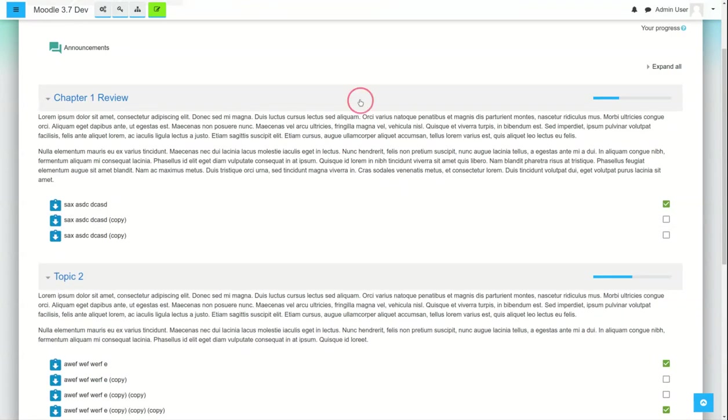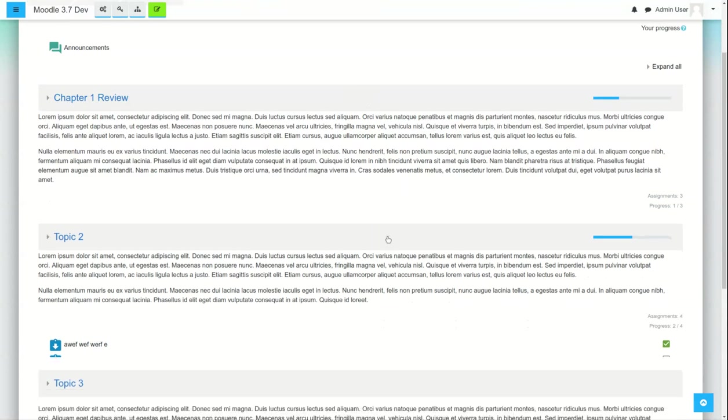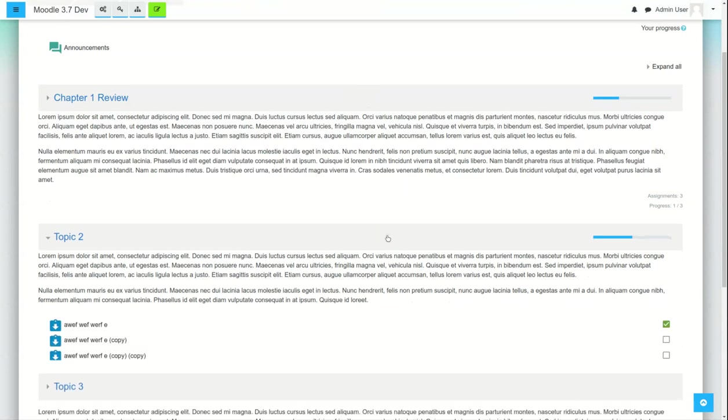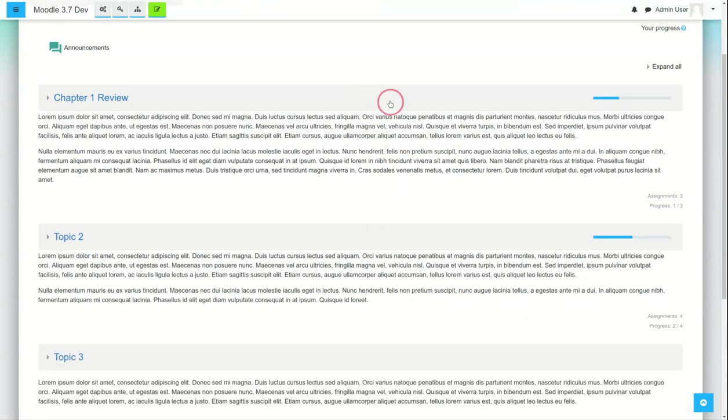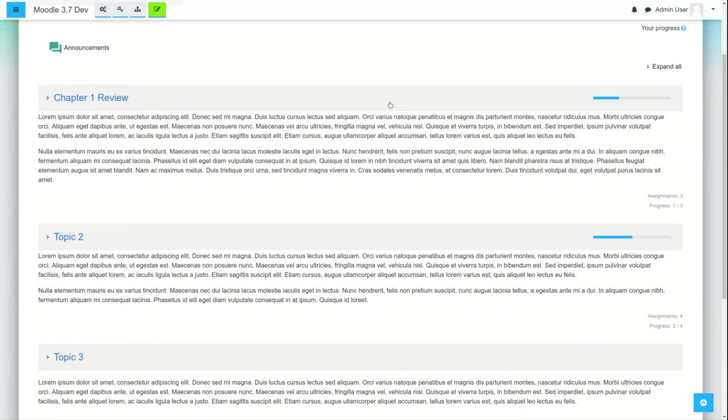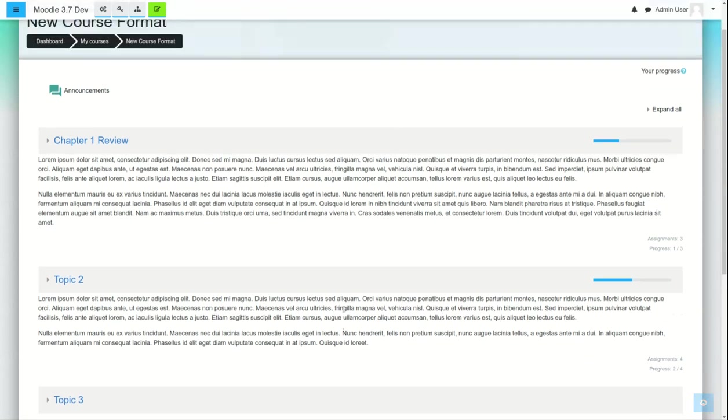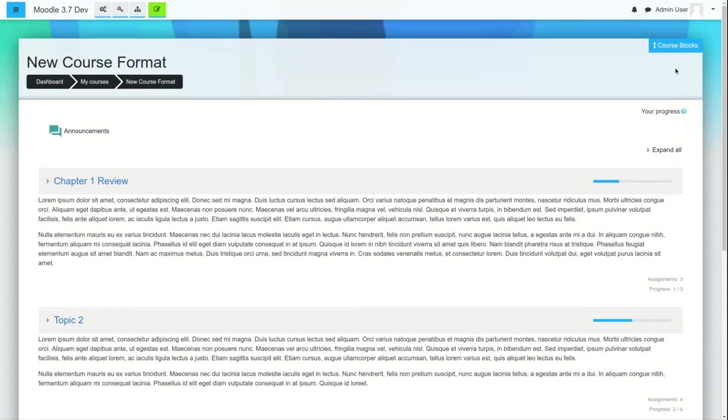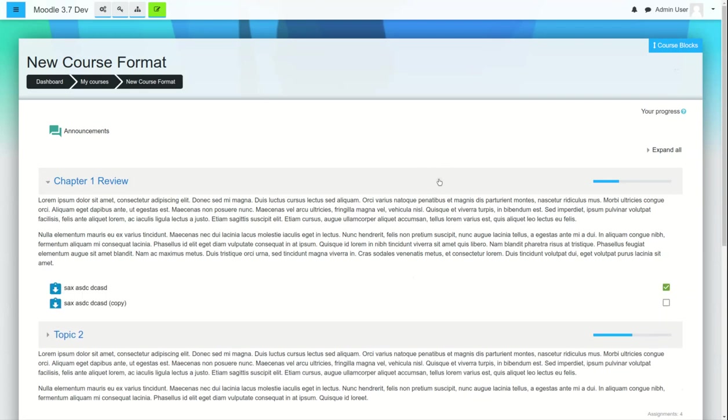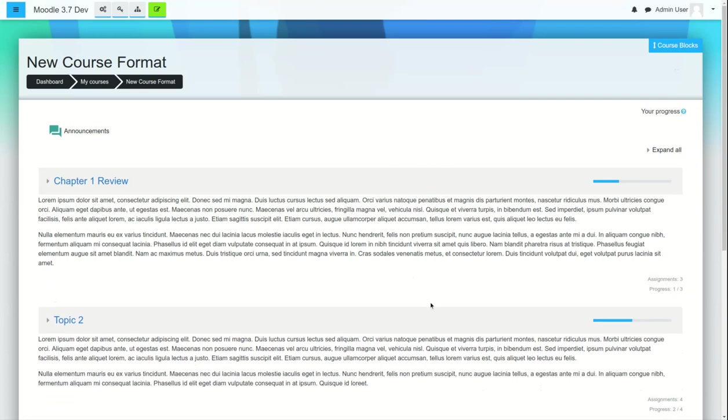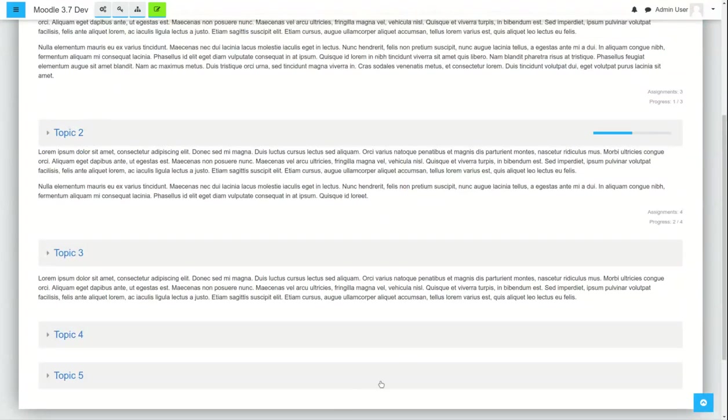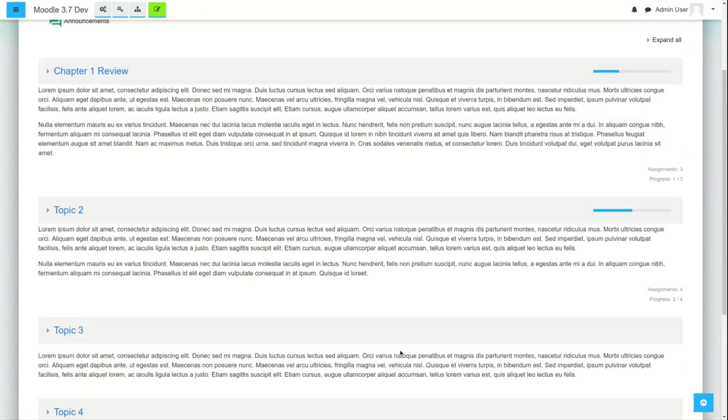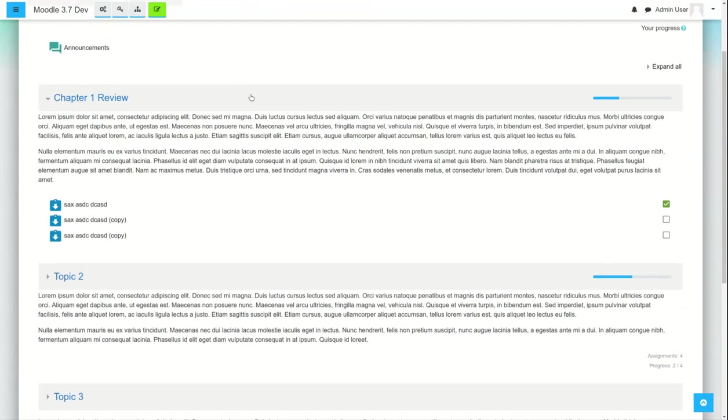Some of the things that we're trying to accomplish within the fortune theme, this course format really cleans up the page and allows us to better focus the students' attention, and we're looking forward to further developing this.